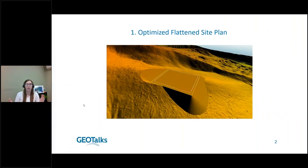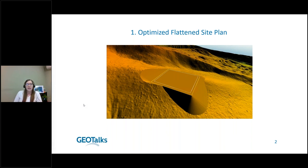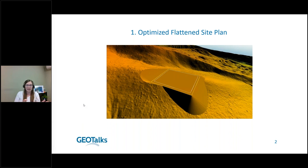These tools are available in Global Mapper version 25, both the Standard version and Pro — so everything in Standard is also in Pro. Getting started: first is the Optimize Flattened Site Plan tool. This tool has been around in Global Mapper for quite a while and has been very popular.